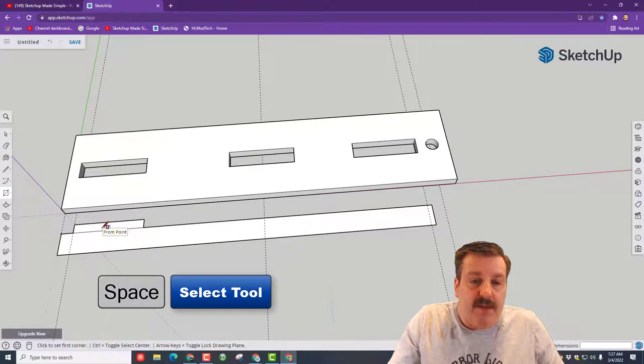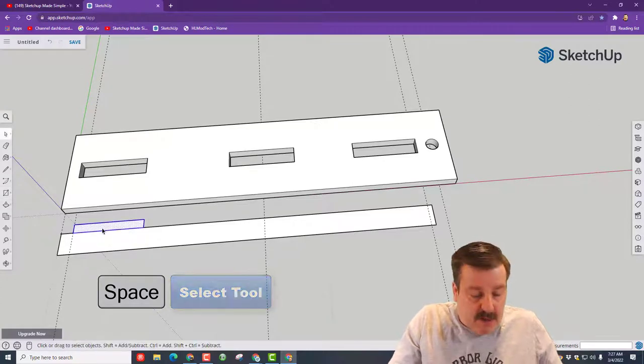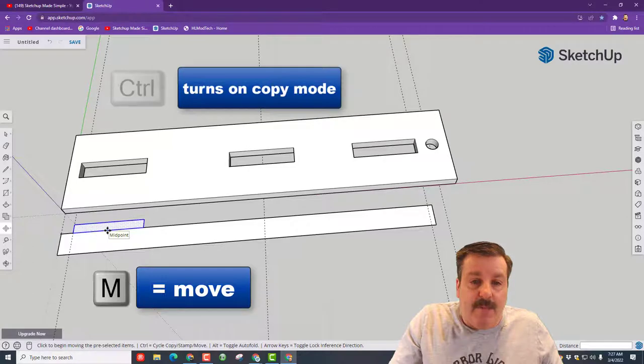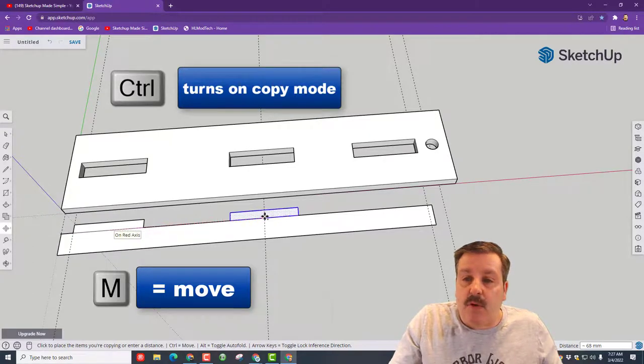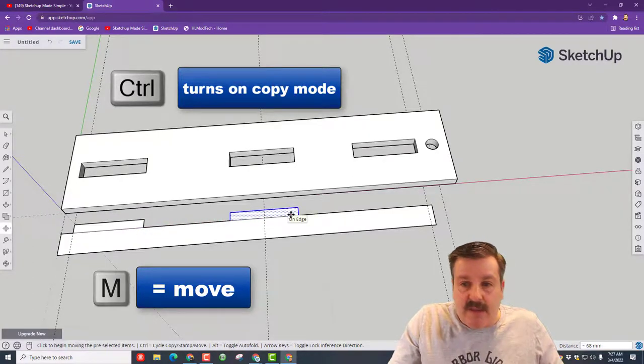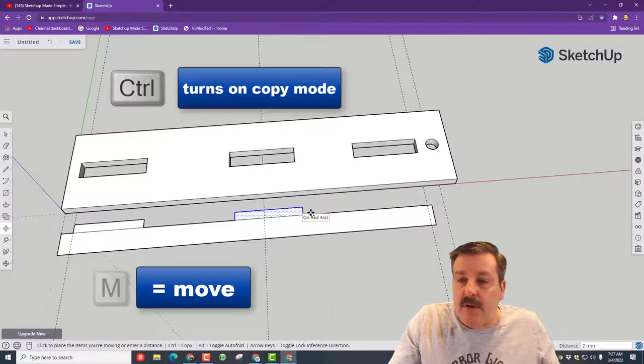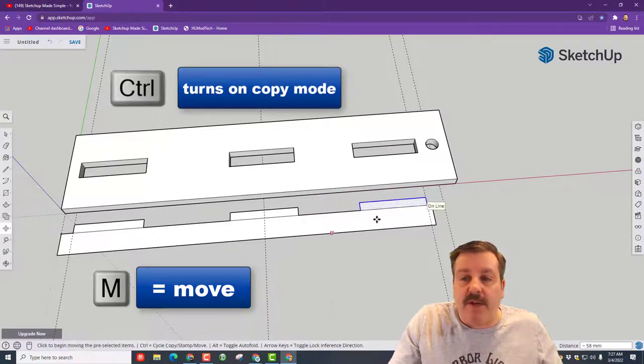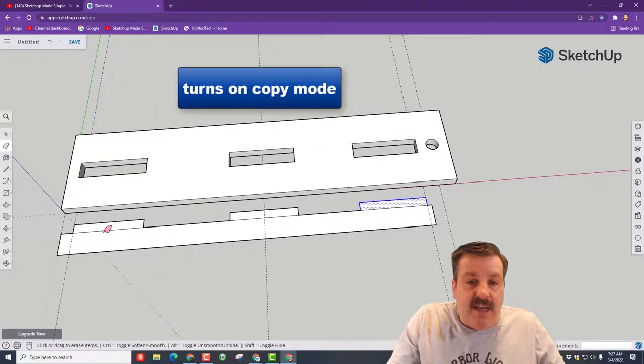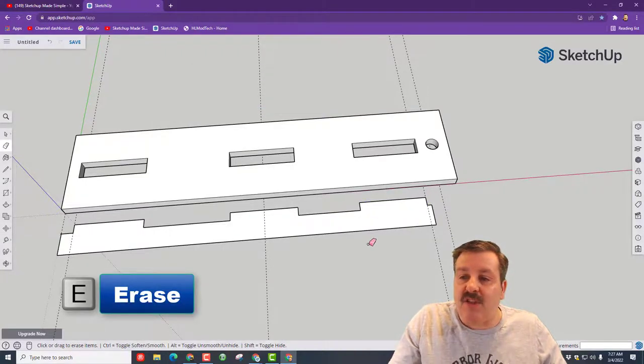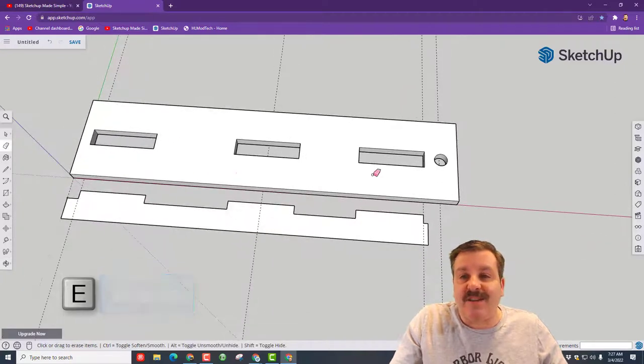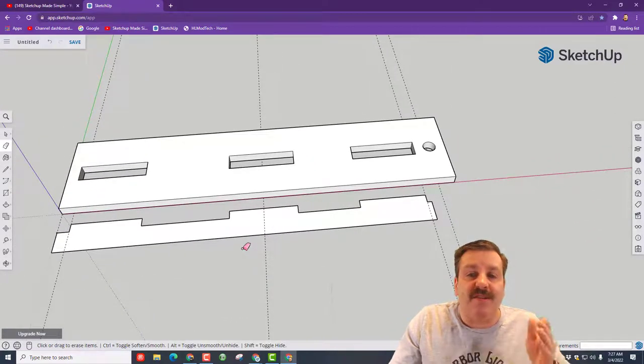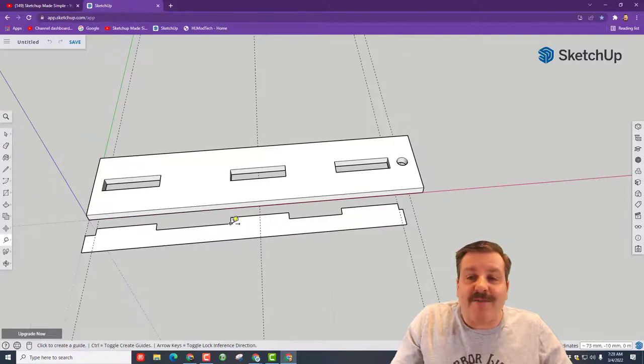We're gonna erase this line in a minute, but first we're gonna move. Spacebar, double-click, M for move, find the midpoint, tap control and go to this spot. Then we're gonna do this corner and go to this spot. Don't forget to hit control so you get all three of those. E for erase and you can boom, get rid of that just like that. This is going to fit in there perfectly and you built it using the same guidelines.